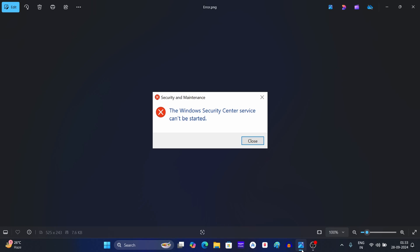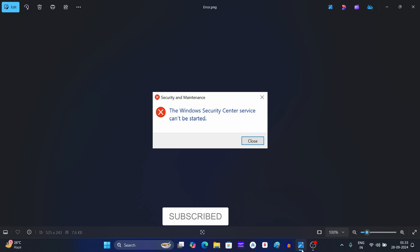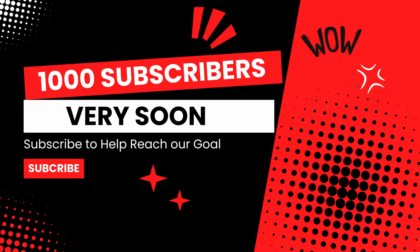Hello guys, welcome back to the new video. In this video I will guide you with how you can fix the Windows Security Center service can't be started error on Windows. But before we go ahead, make sure to subscribe to our channel and help us reach 1000 subs soon.